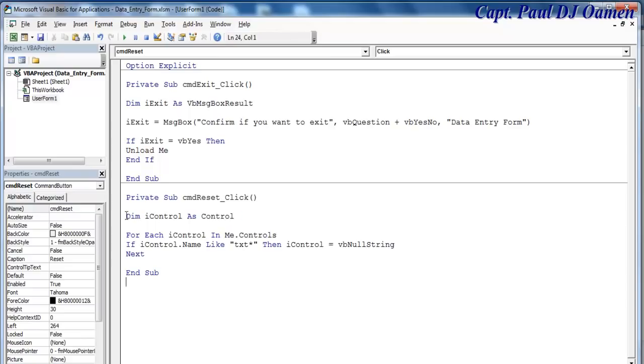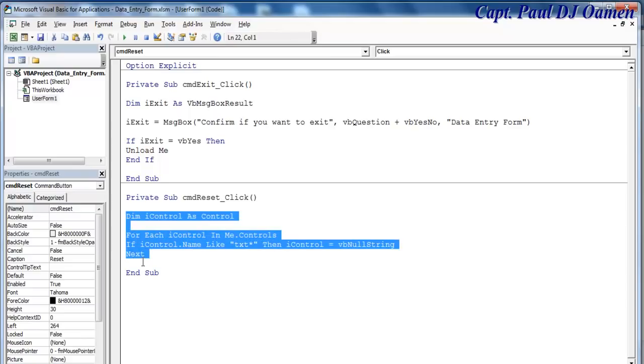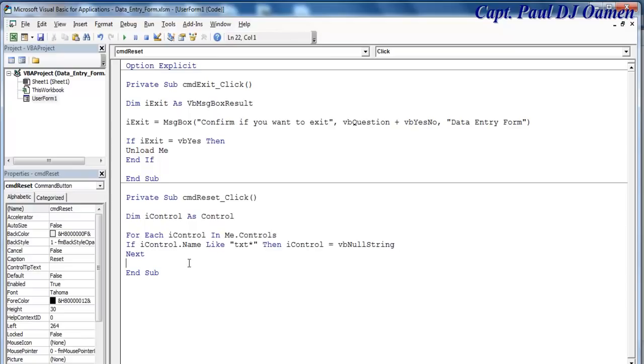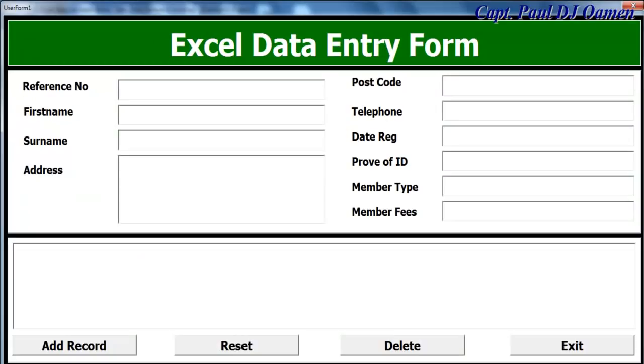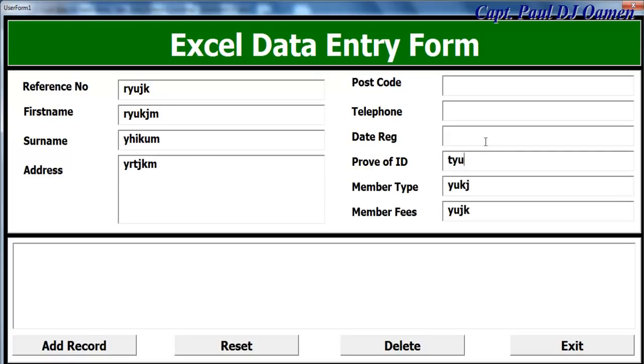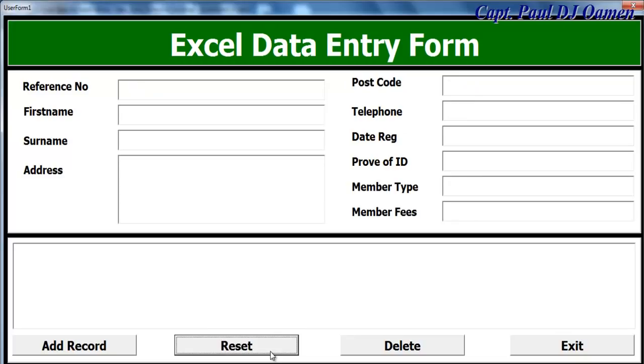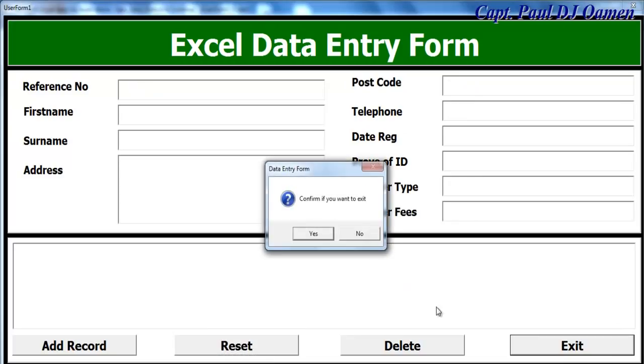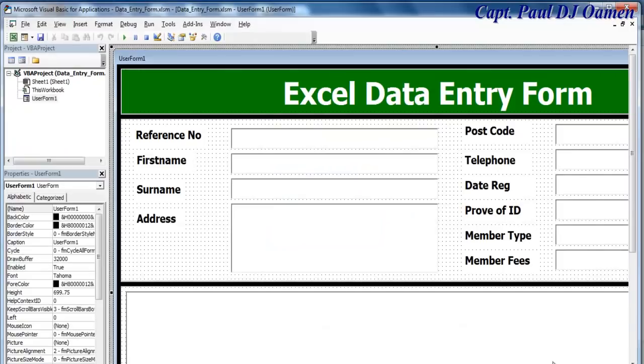Have a good look at those lines of code. If I run it now, let's enter whatever. Click on Reset. There we go, all gone. Go back to exit and exit.